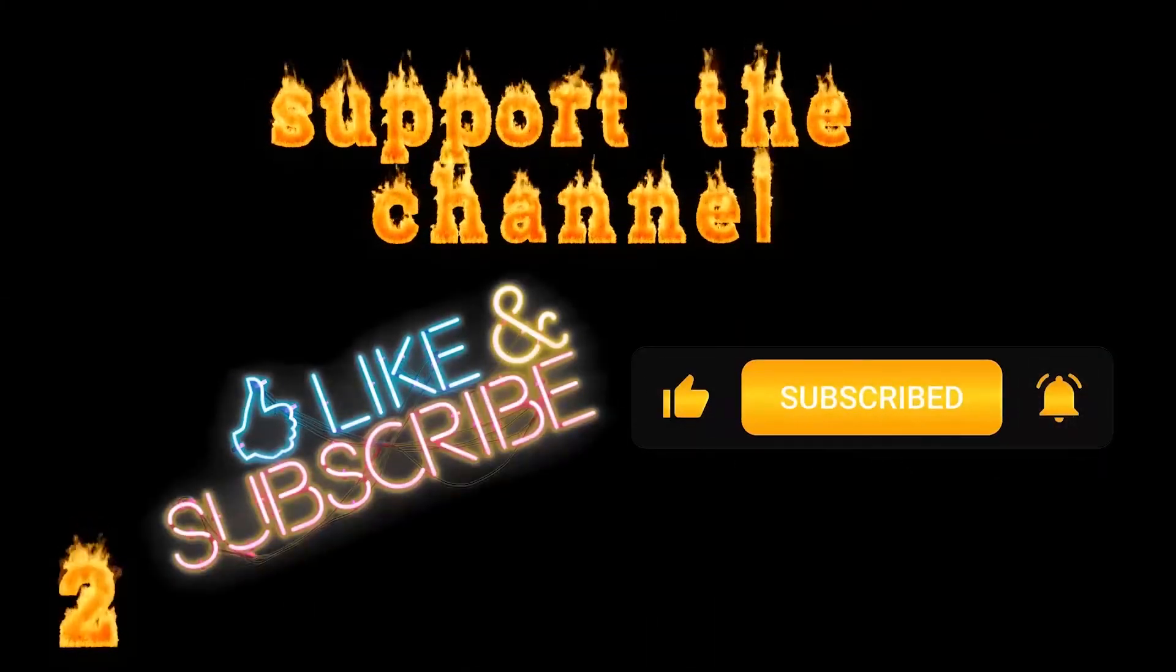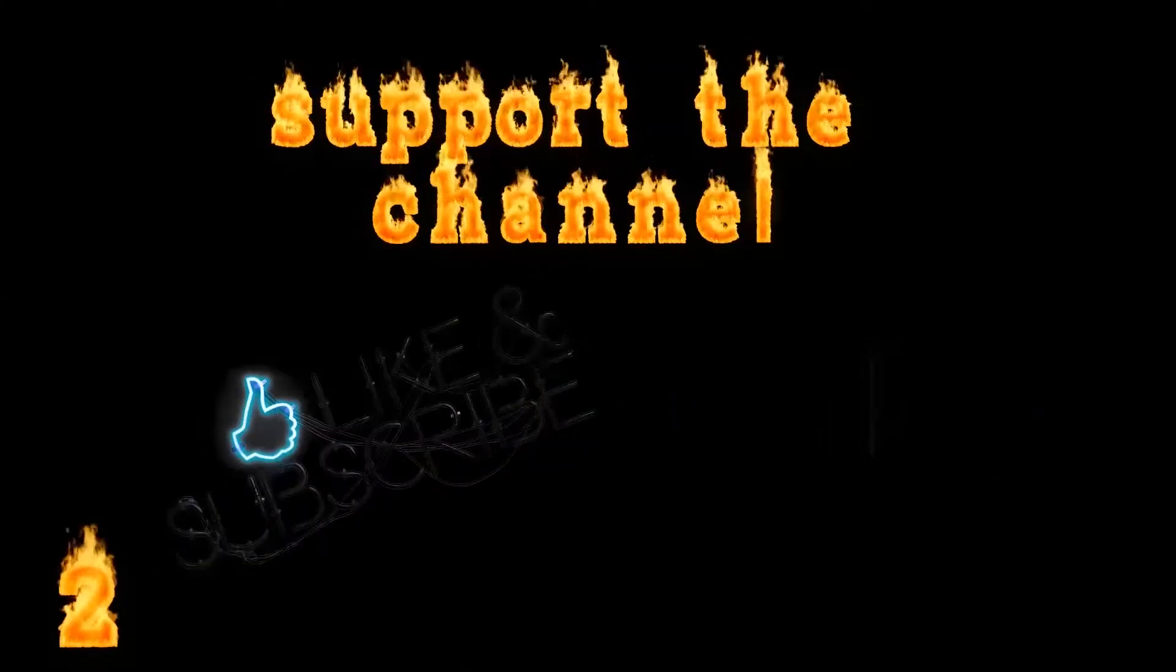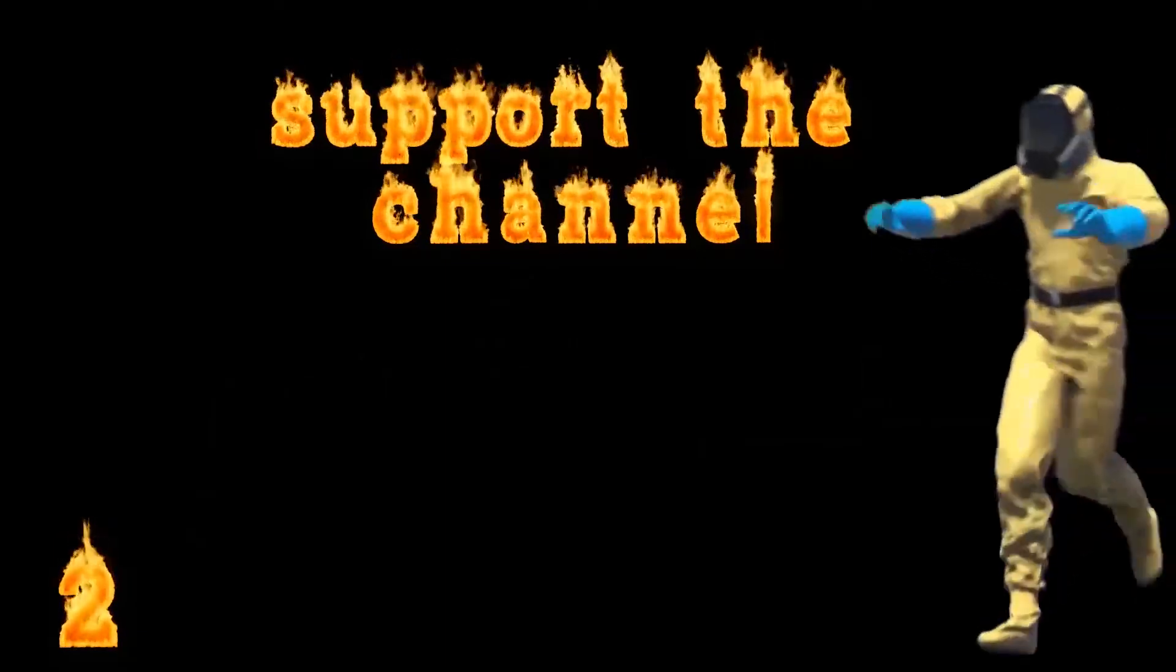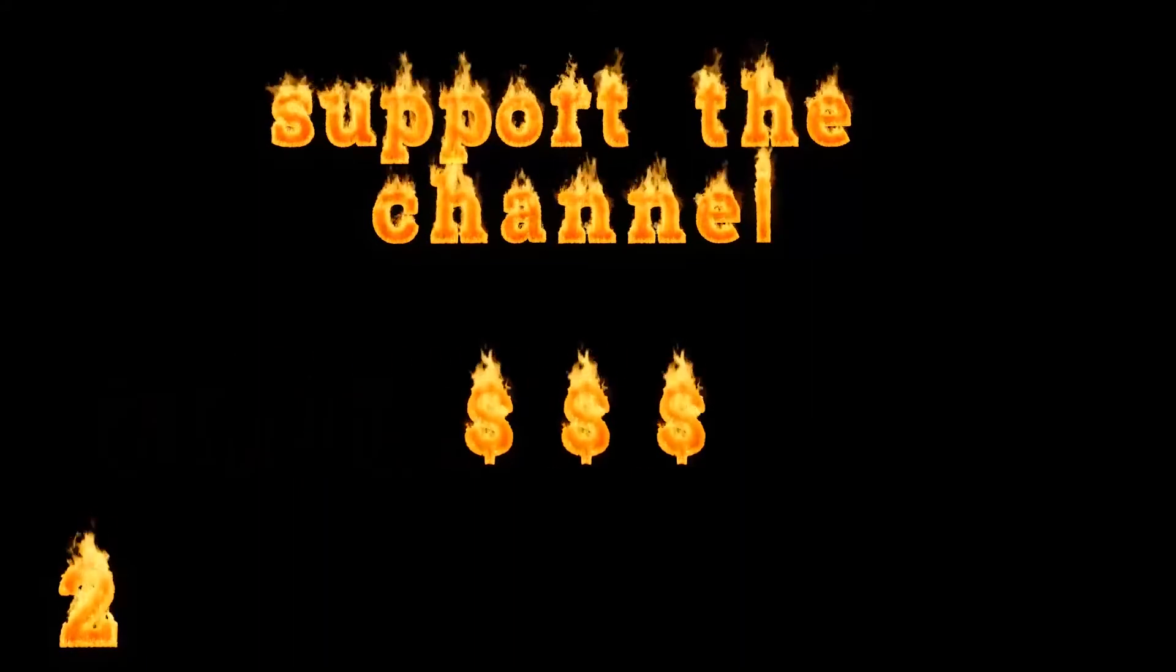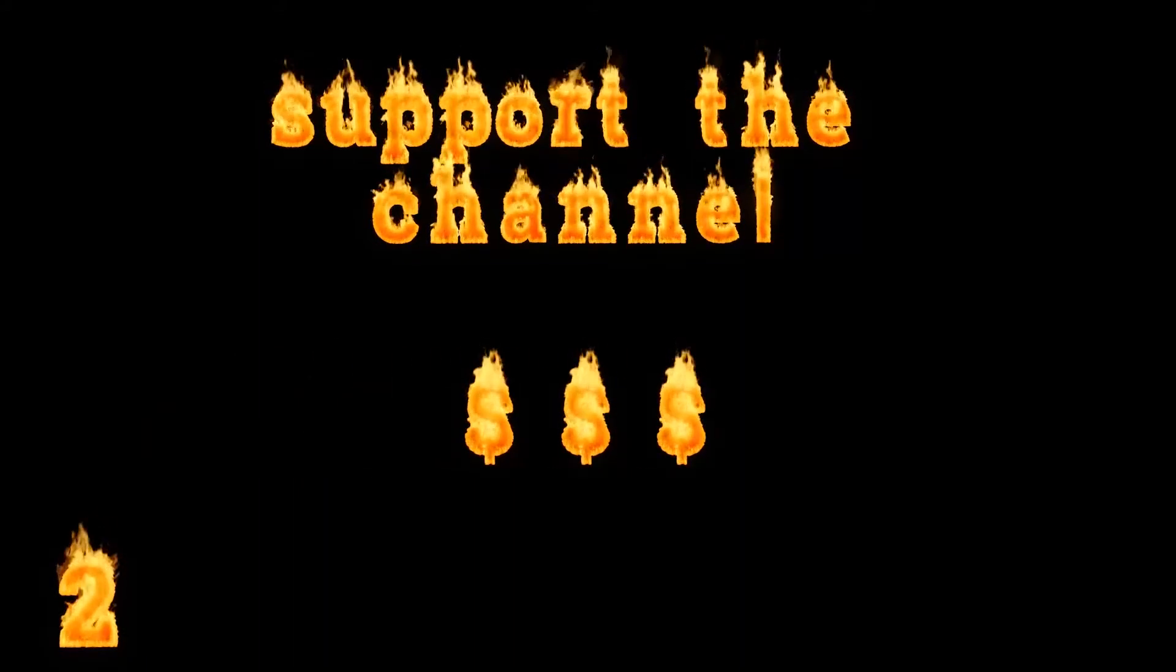This video is monetized. Let the video run all the way to the end. The ad revenue, as little as it is, helps support this channel.